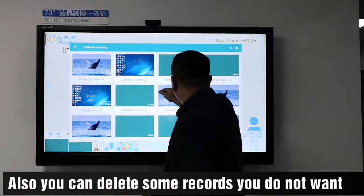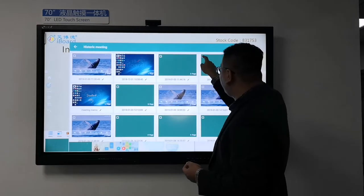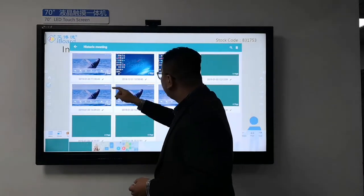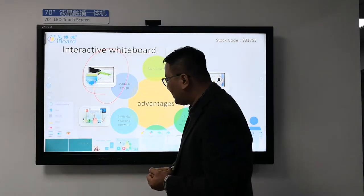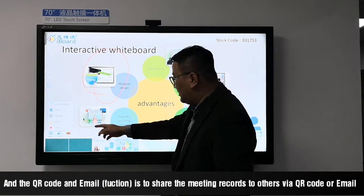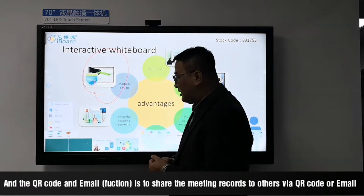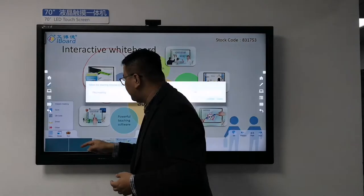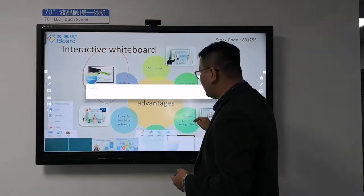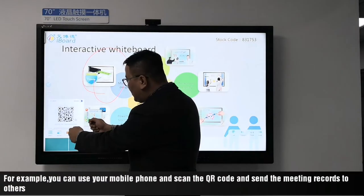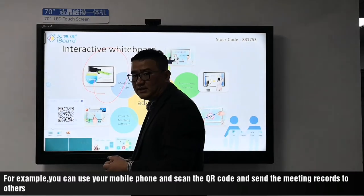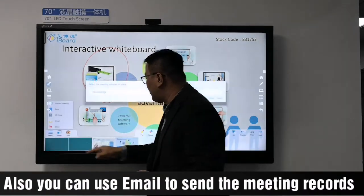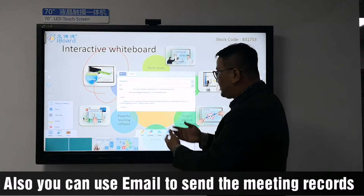You can select records you no longer want to keep. The QR code and email functions are used to send meeting records to others via QR code or email. For example, you can use your mobile phone to scan the QR code and send the meeting records. You can also use email to send the meeting records.